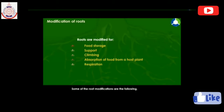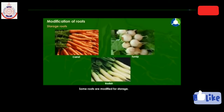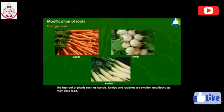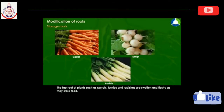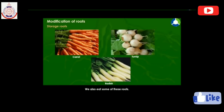Some of the root modifications are as follows. Storage roots: some roots are modified for storage. The tap root of plants such as carrots, turnips, and radishes are swollen and fleshy as they store food. Plants use this food when required, and we also eat some of these roots.